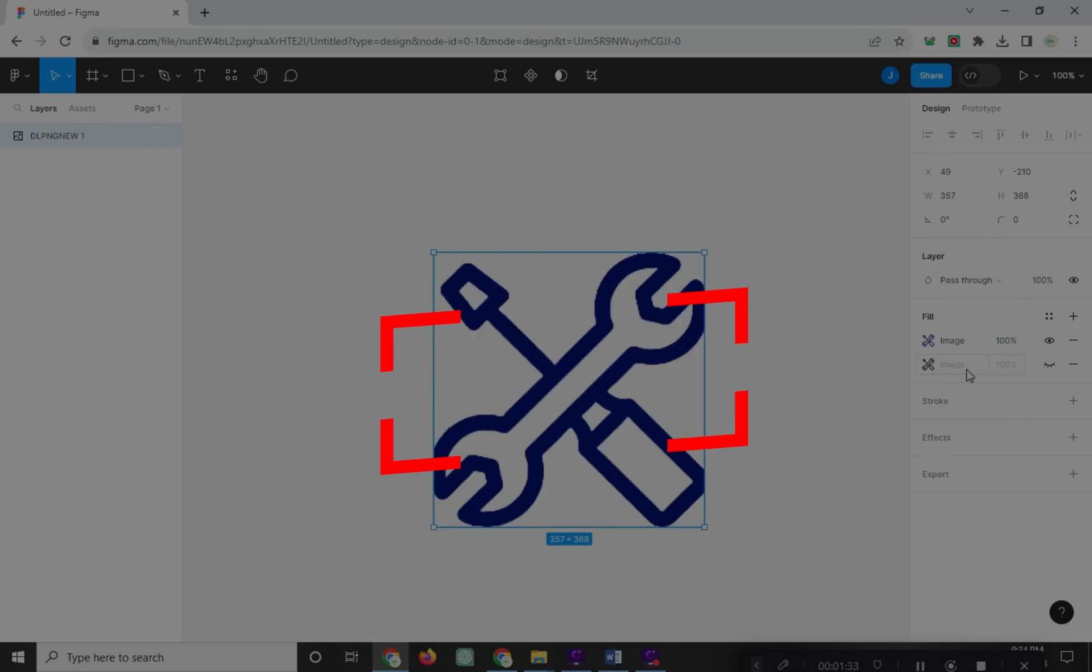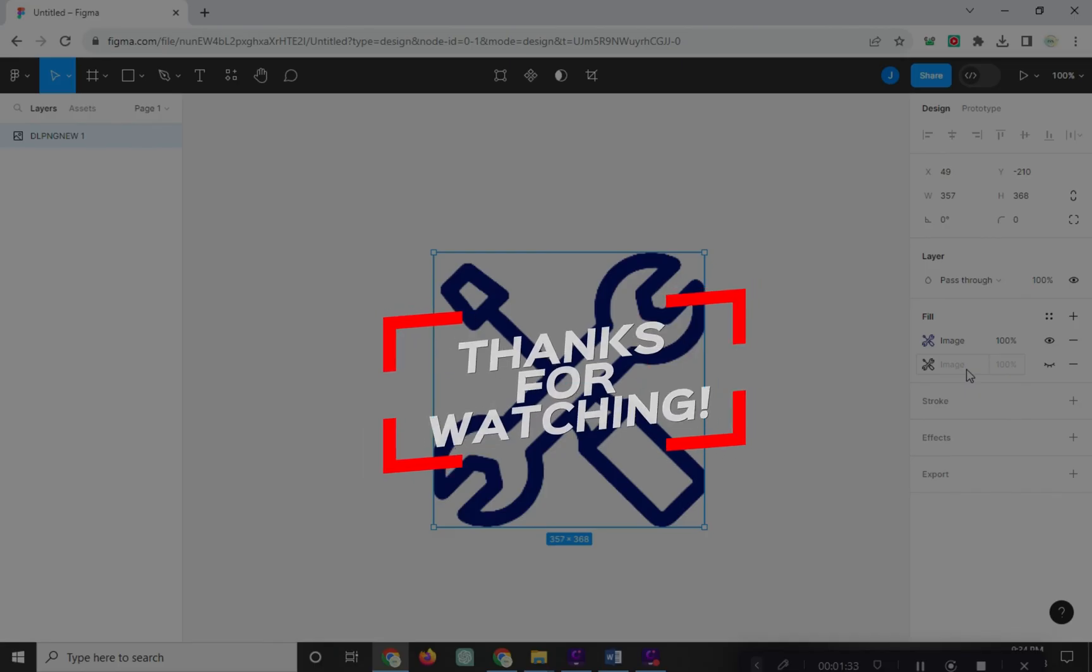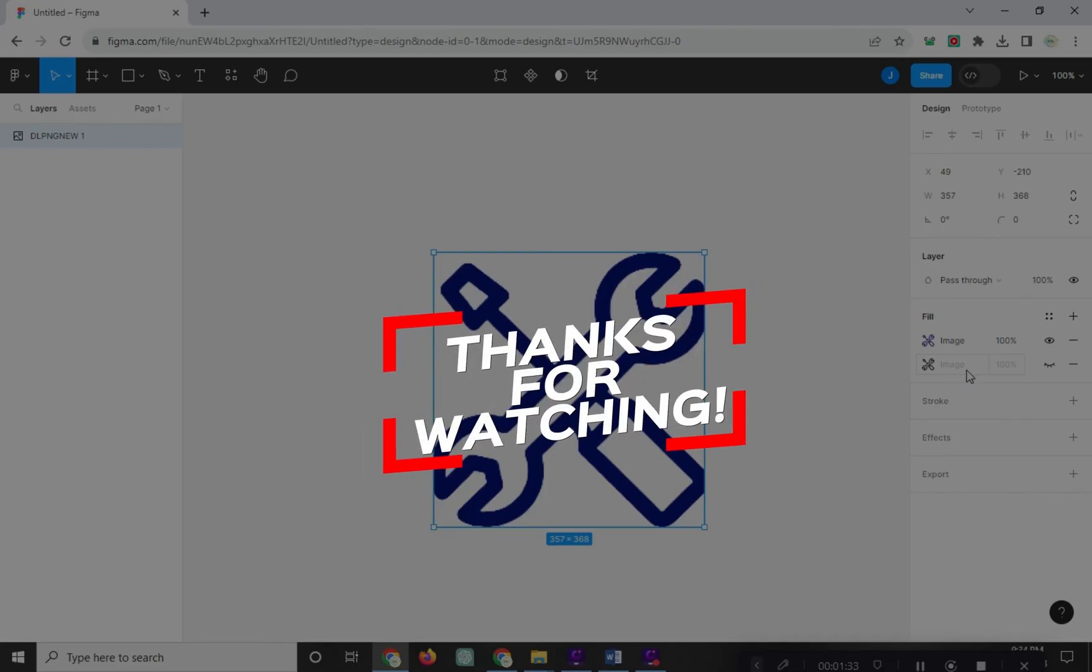Thanks for watching! For more videos like this, hit the subscribe button and click the notification bell so that you get notified for our new uploaded videos. See you next time!